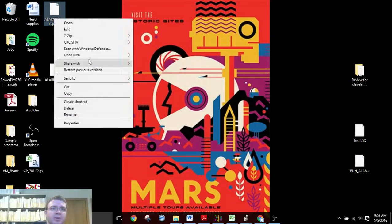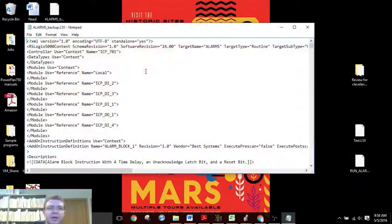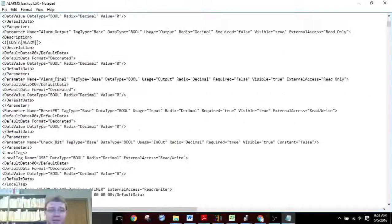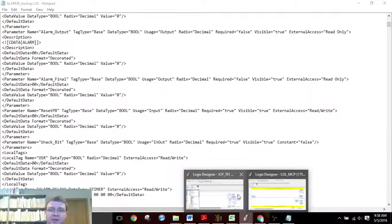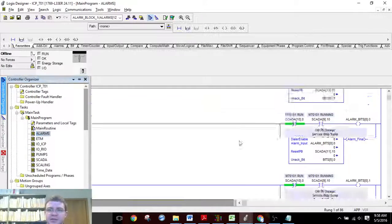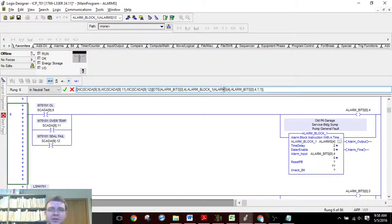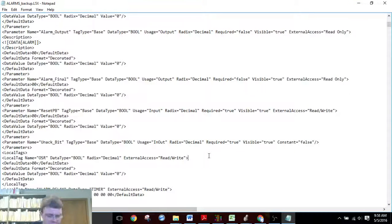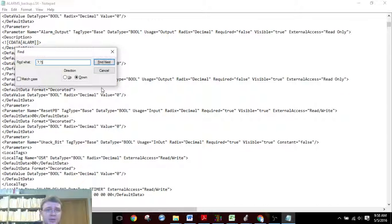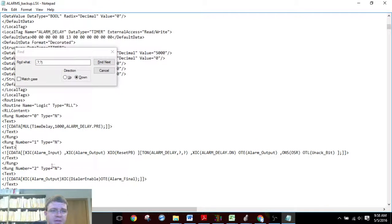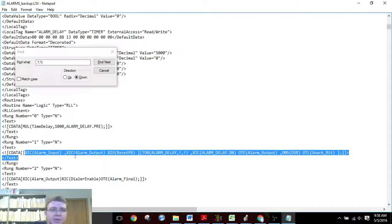Now we are going to open this with Notepad and we're going to look for the structured text section. We can take a shortcut to identify it — you can see here this alarm block, 'alarms for blah blah blah.' I'm going to highlight those question marks because I'm thinking that's what we're looking for. We can see we're on rung number one and we can see all the structured text.